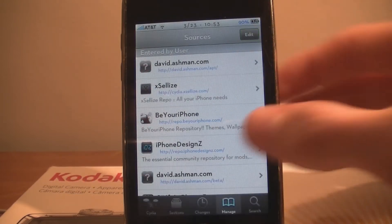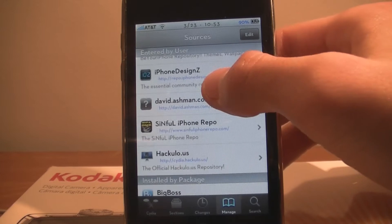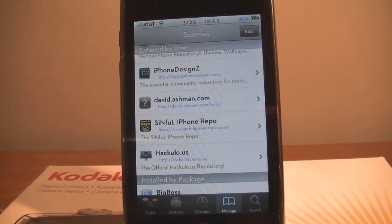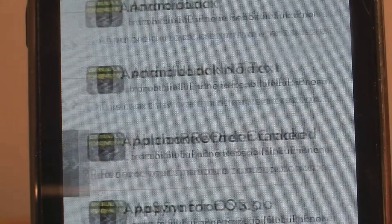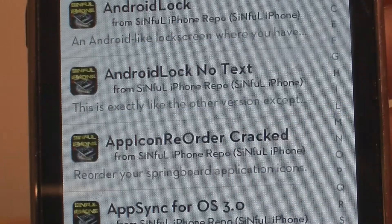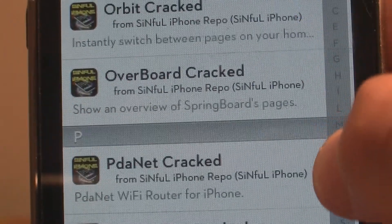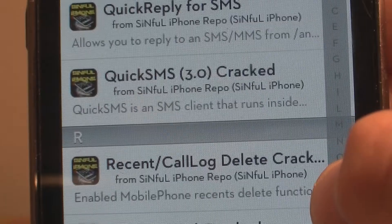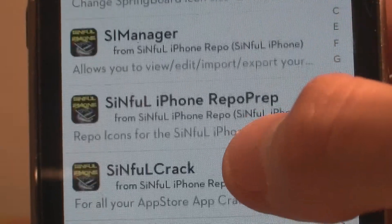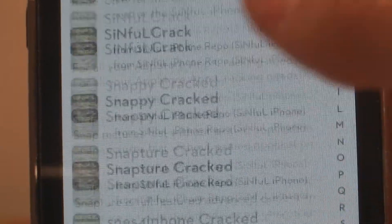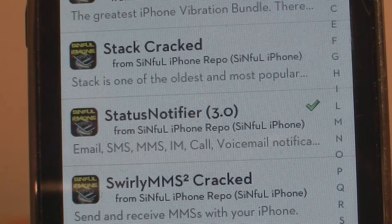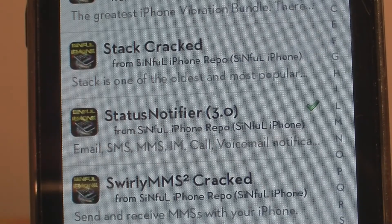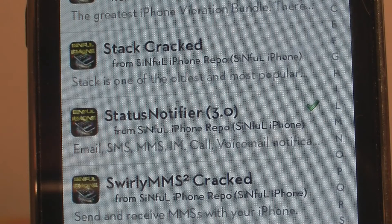Once you've added that source, scroll down to see it — it's right there. Click on that and scroll down to find Status Notifier. Scroll down right there — Status Notifier 3.0 or above.